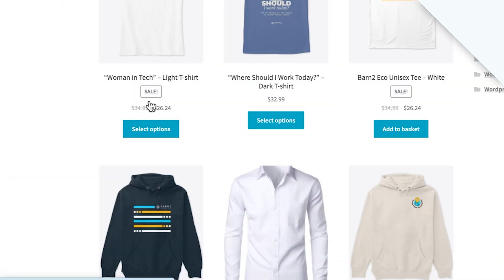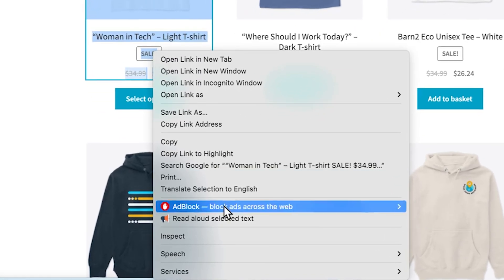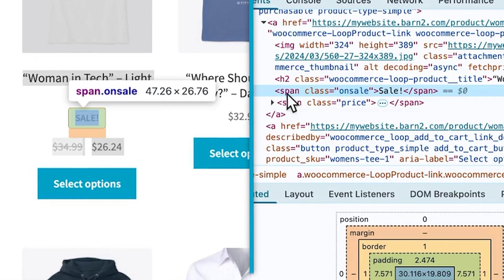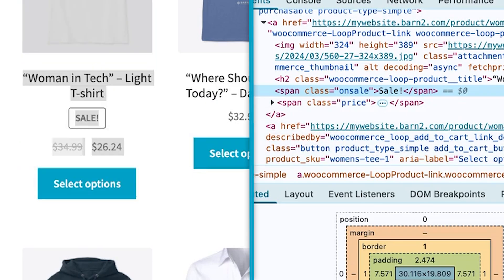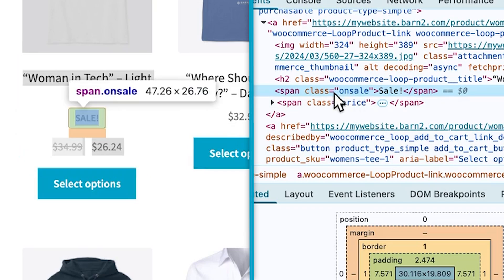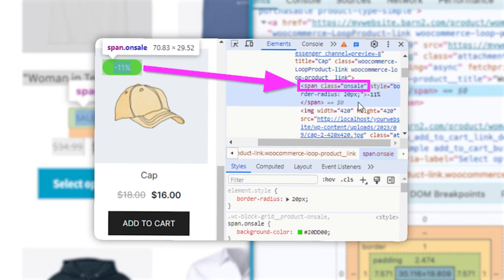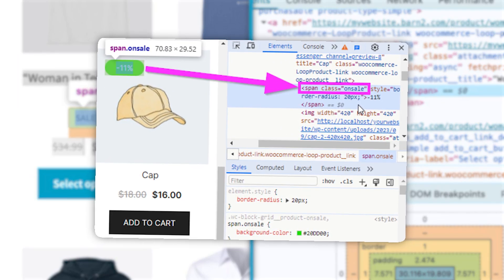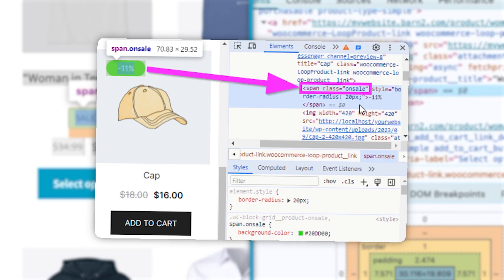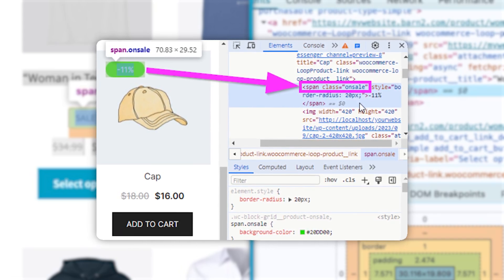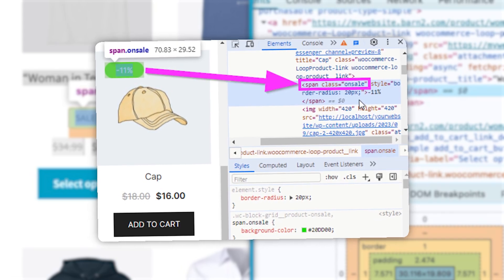The first step to using CSS styling is to inspect the sale badge element on our web page. We right click and then inspect, and here we have the span class 'on sale'. The code in our blog is going to match this 'on sale' tag. If it doesn't say 'on sale', it might say something else and the code will have to be adjusted accordingly, but that's more technical than we can cover in this video.